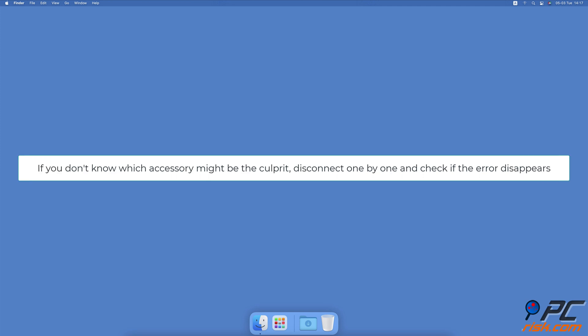If you're still having issues and don't know which accessory might be the culprit, disconnect one by one and check if the error disappears.